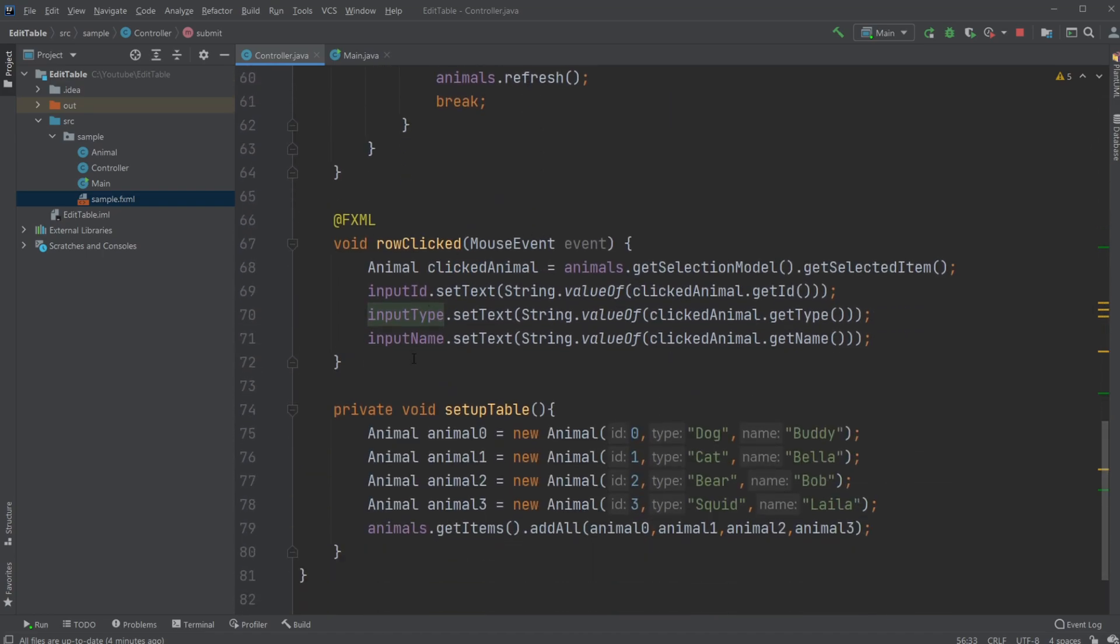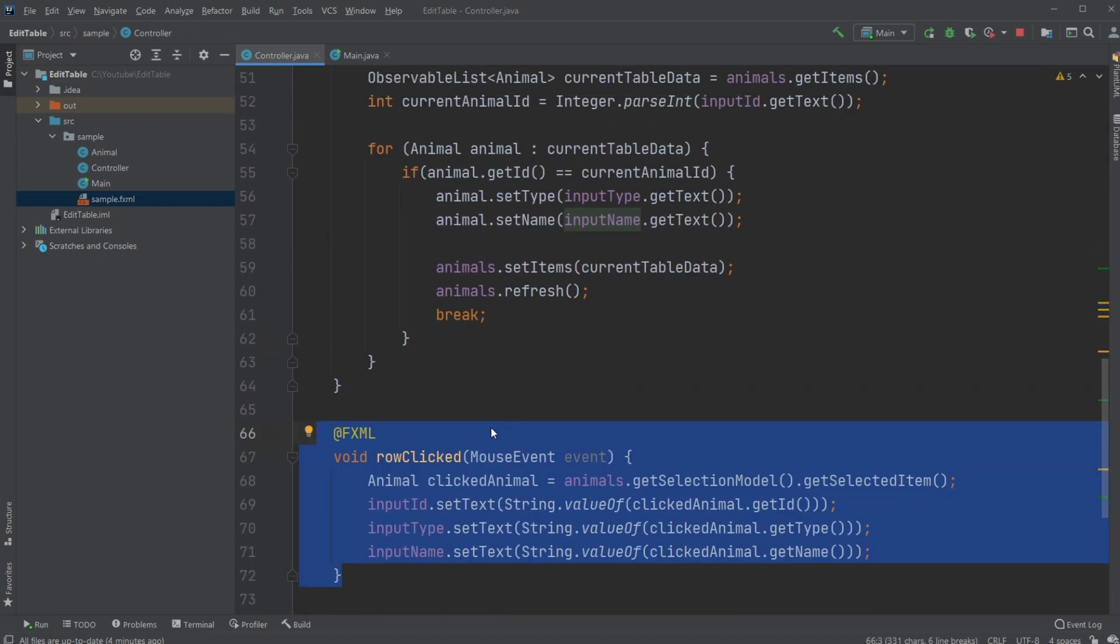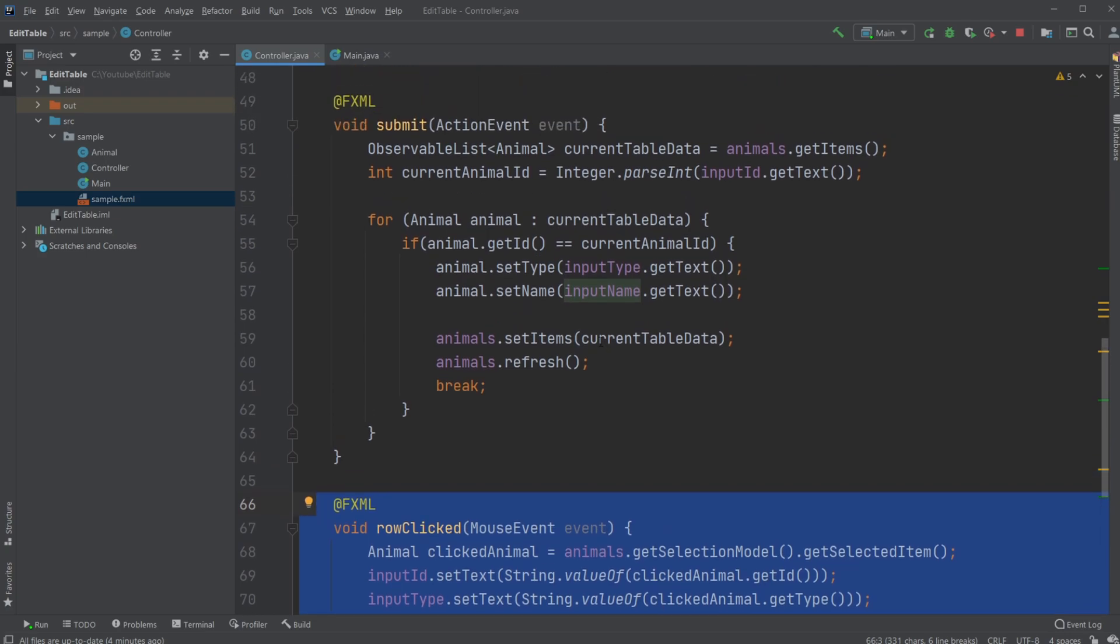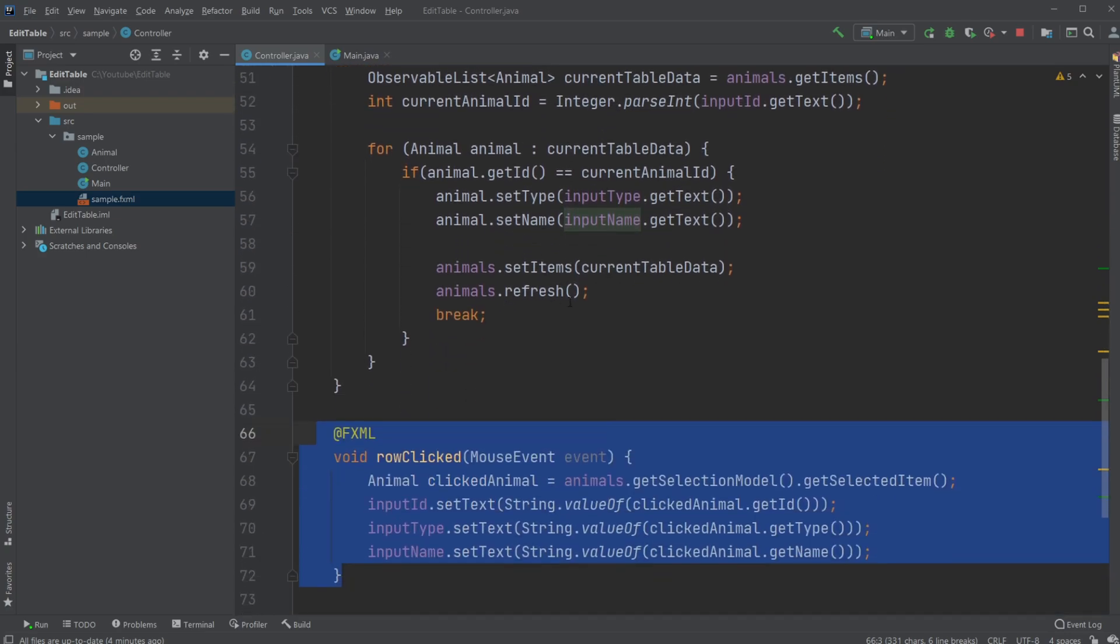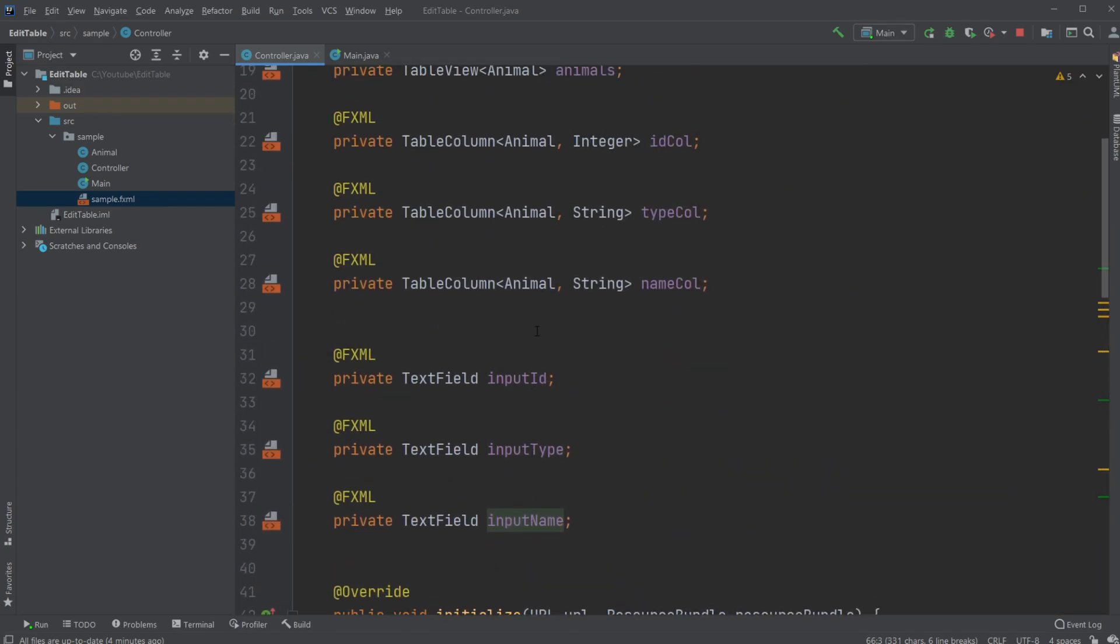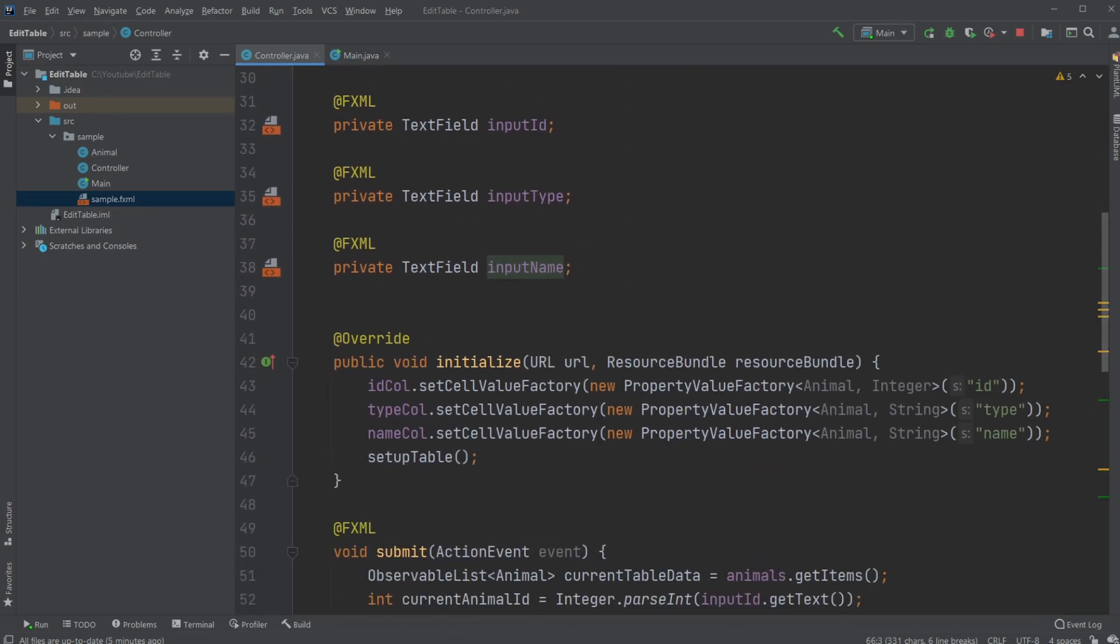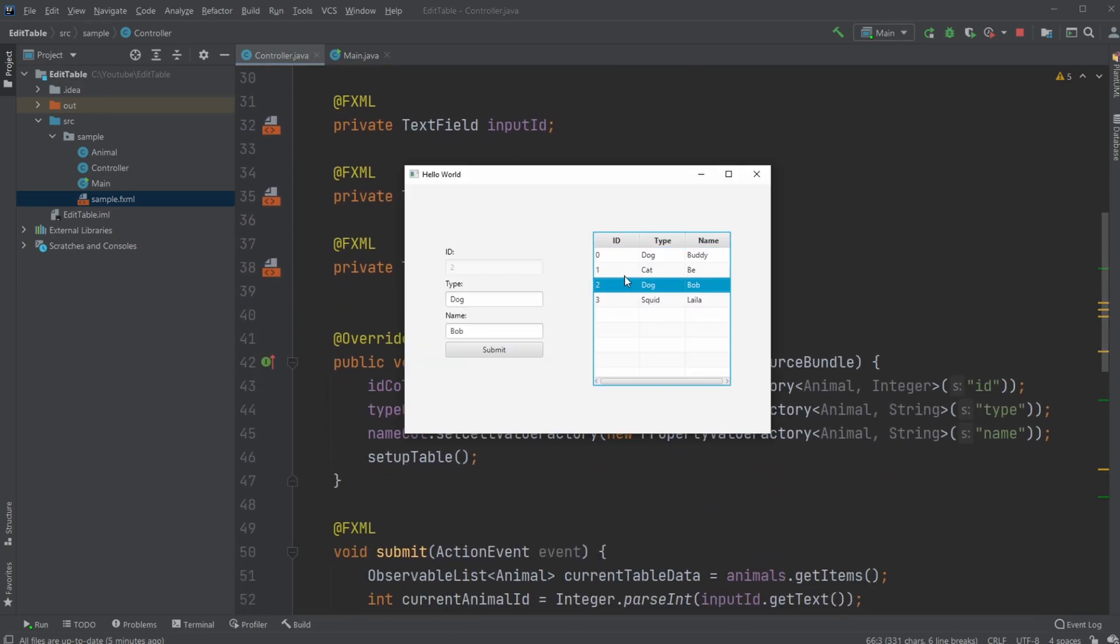So this is a simple concept of how we set up a table view. And we then just, whenever we click on one of the elements, we get the data from the element, and we then change it to match what's inside some input fields. So if you enjoyed this quick showcase of how we can edit a table view inside JavaFX, please leave a like and subscribe, and I wish you all a wonderful day.